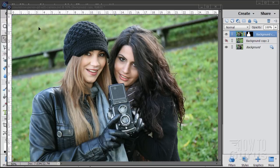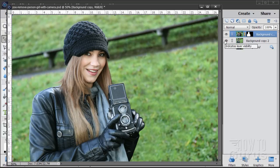Hi, I'm George Pearson. In this Photoshop Elements video I'll be showing you how to remove a person out of a picture.